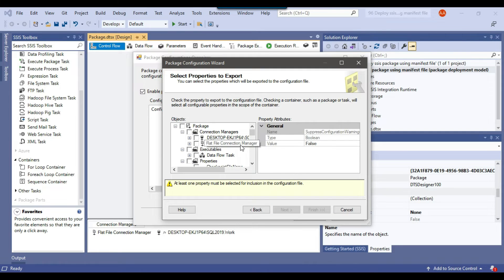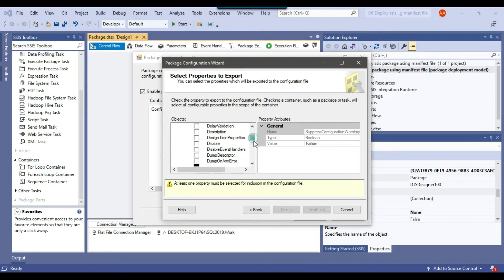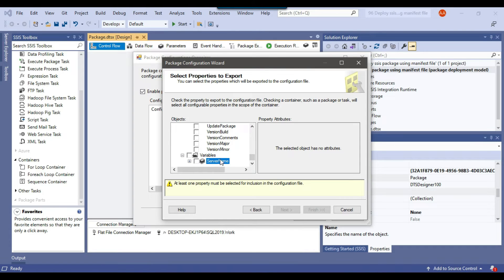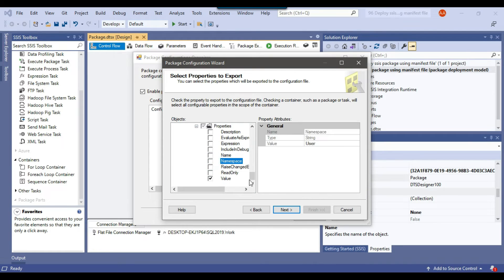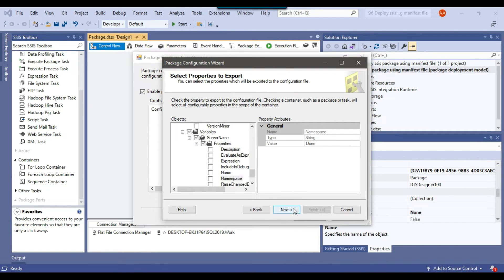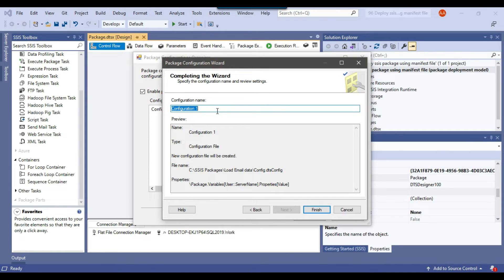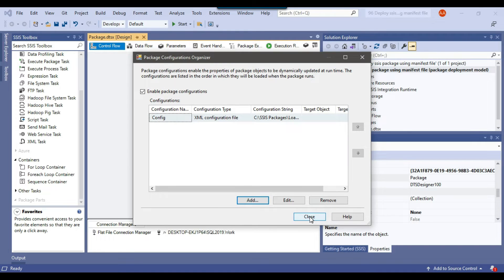Now I need to assign the value of the ServerName SSIS variable from the XML configuration. Scrolling down, you'll find the ServerName SSIS variable under the Variables option. Expand it, then expand the Property node — there should be a Value property. Select the Value property to assign the SSIS variable's server name from the XML configuration file. Click Next, give it the name config, and click Finish. You can close this dialog.